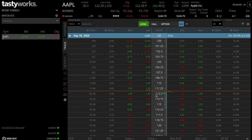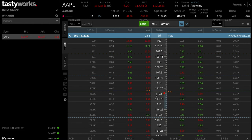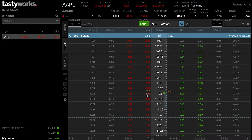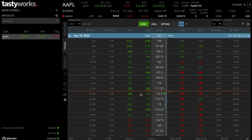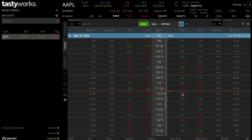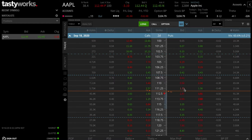In the money contracts are more expensive. Next up is at the money. Generally when we say at the money, it would be the contract which falls right where the stock price is — if you're buying a call, it would be the contract literally just below the current share price. Likewise with put contracts, you would buy a contract just above the orange line, which would essentially be at the money.